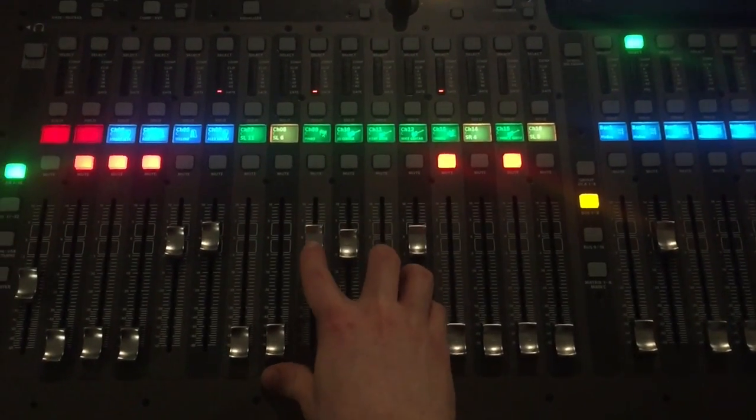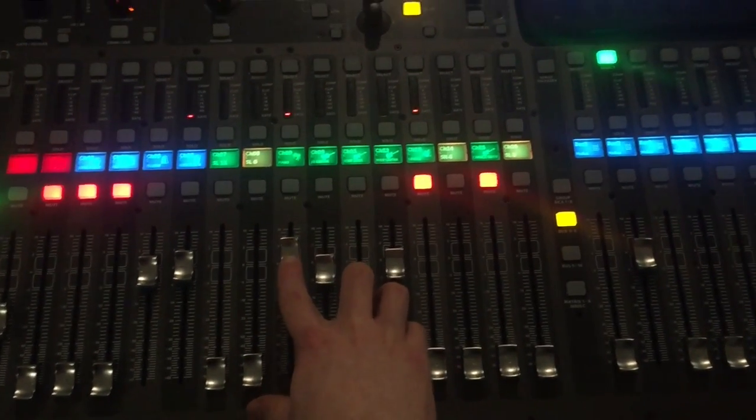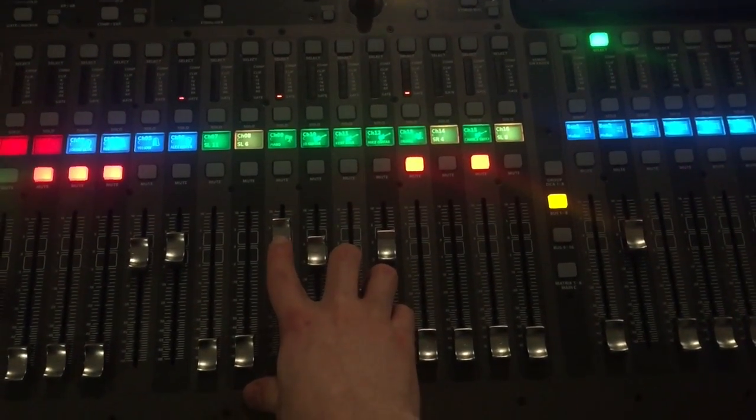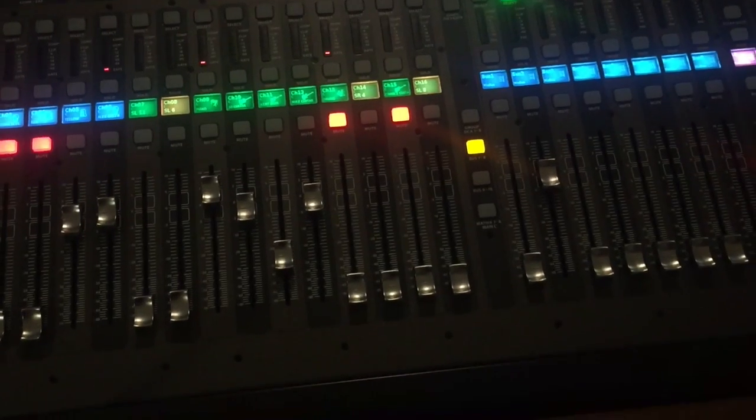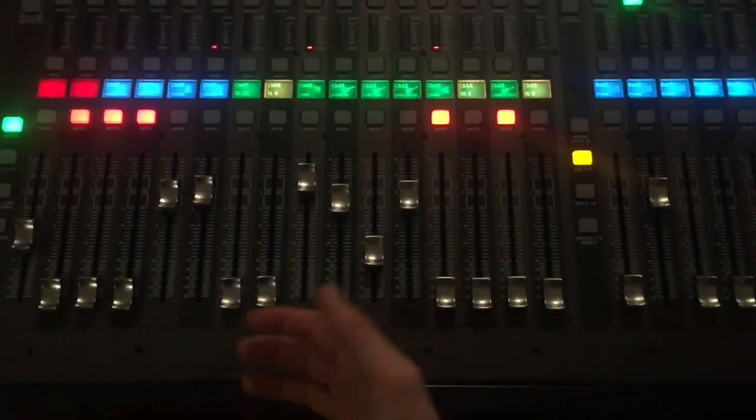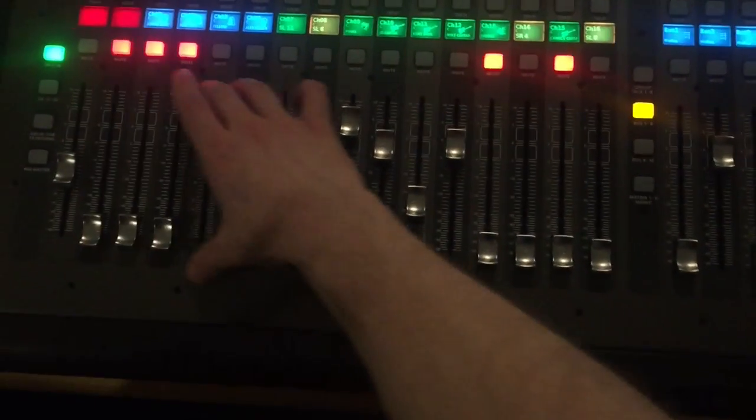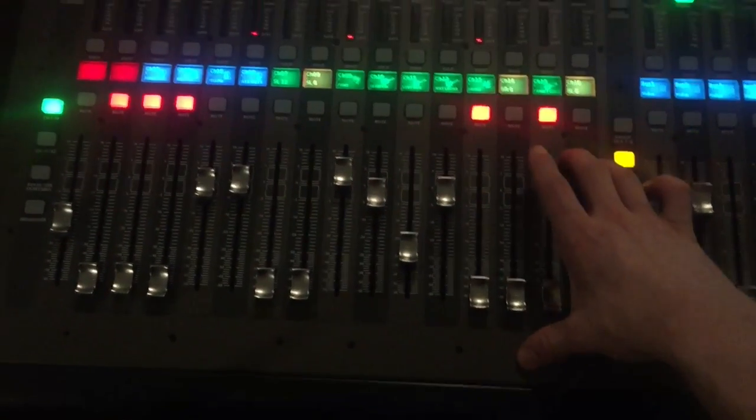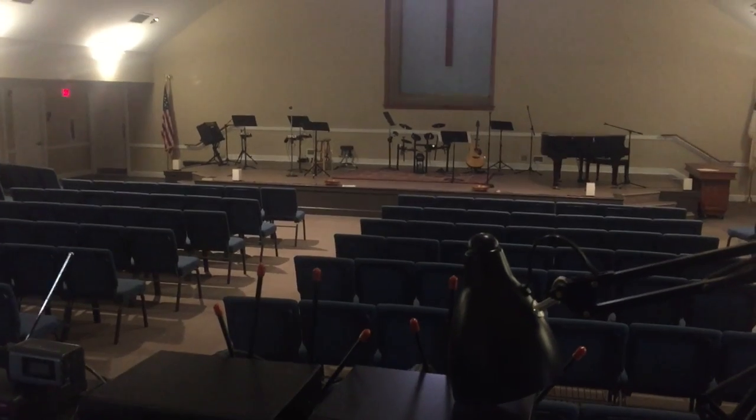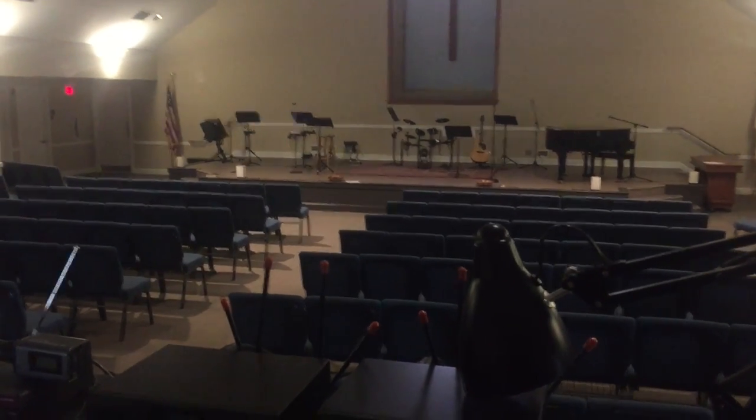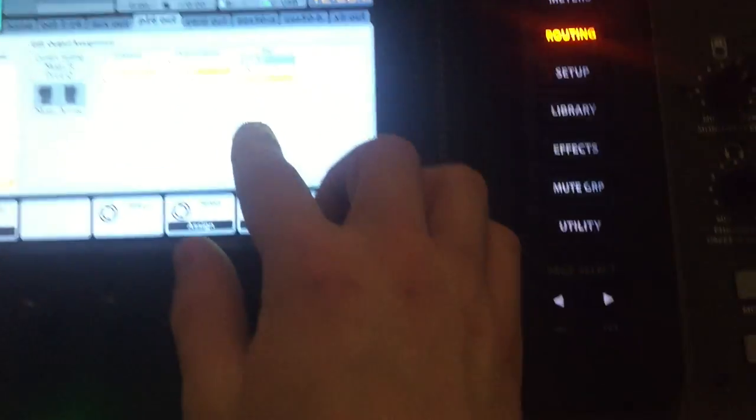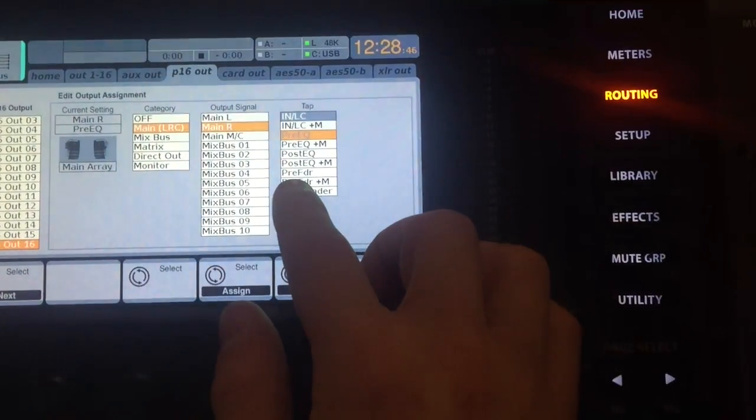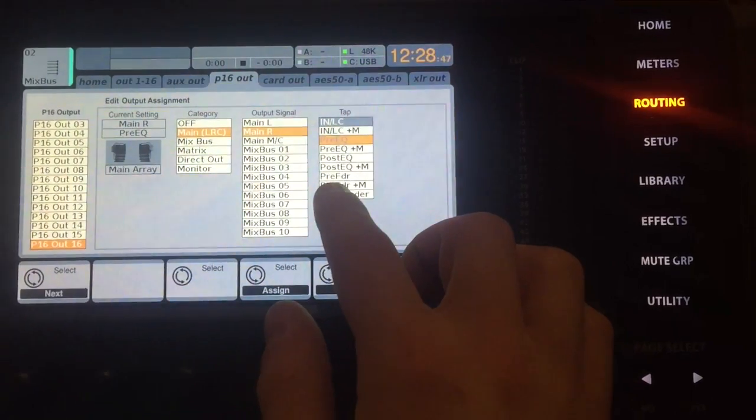...you don't want the changes you're making back here on the board to affect what the band is hearing in their monitor system. Which is why we do a pre-fader send.